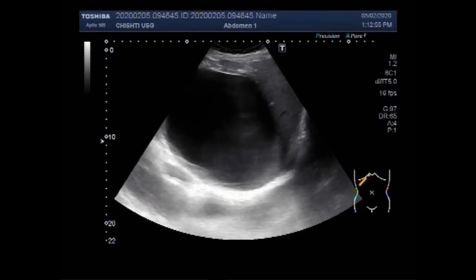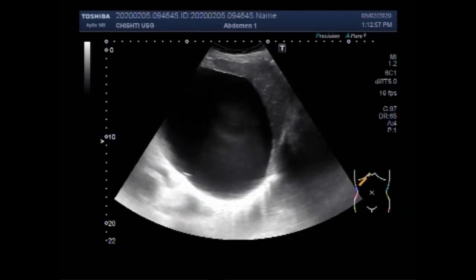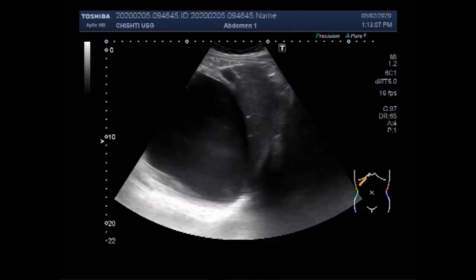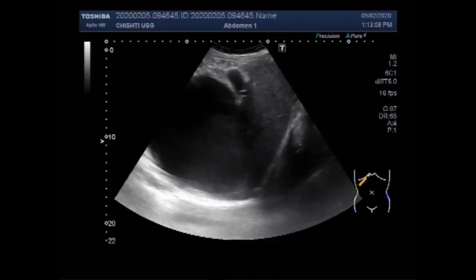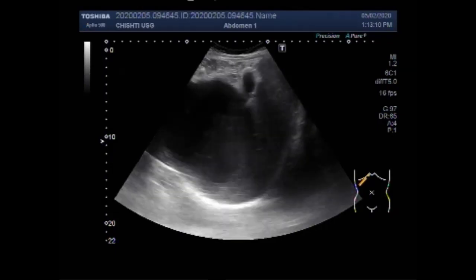Hepatic cysts may show posterior acoustic enhancement if large enough. A few septa may be visible, but there should be no wall thickening. A small amount of layering debris is a possibility. There is no internal vascularity on color Doppler.